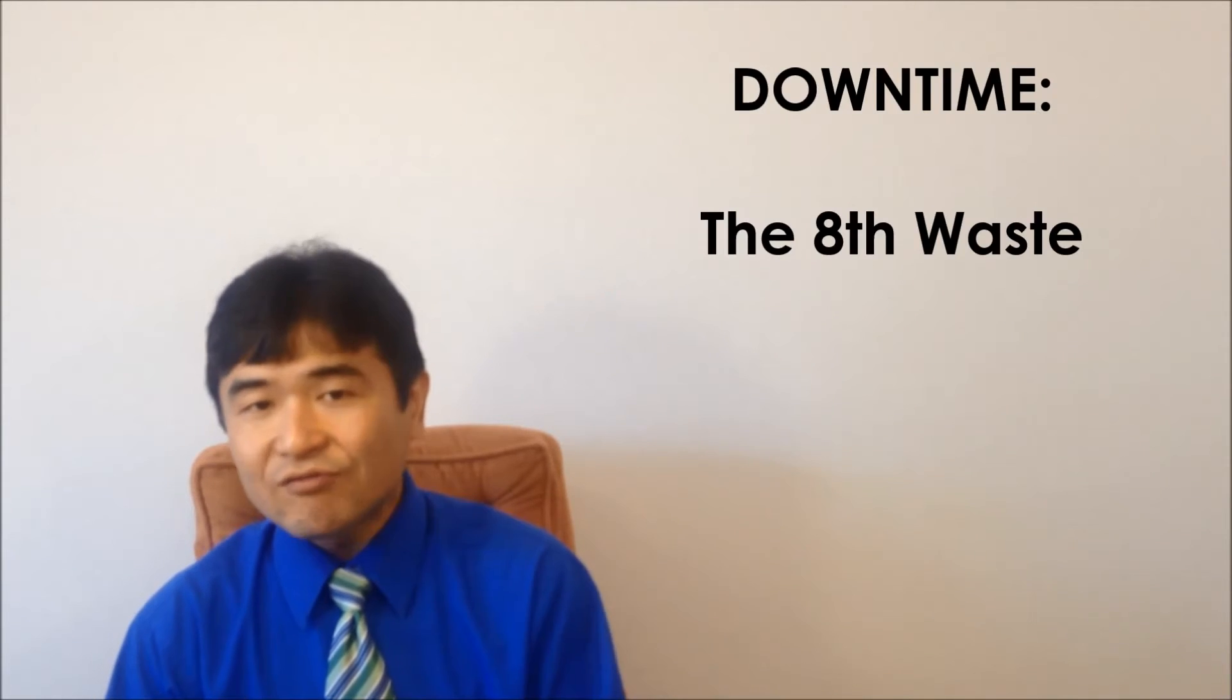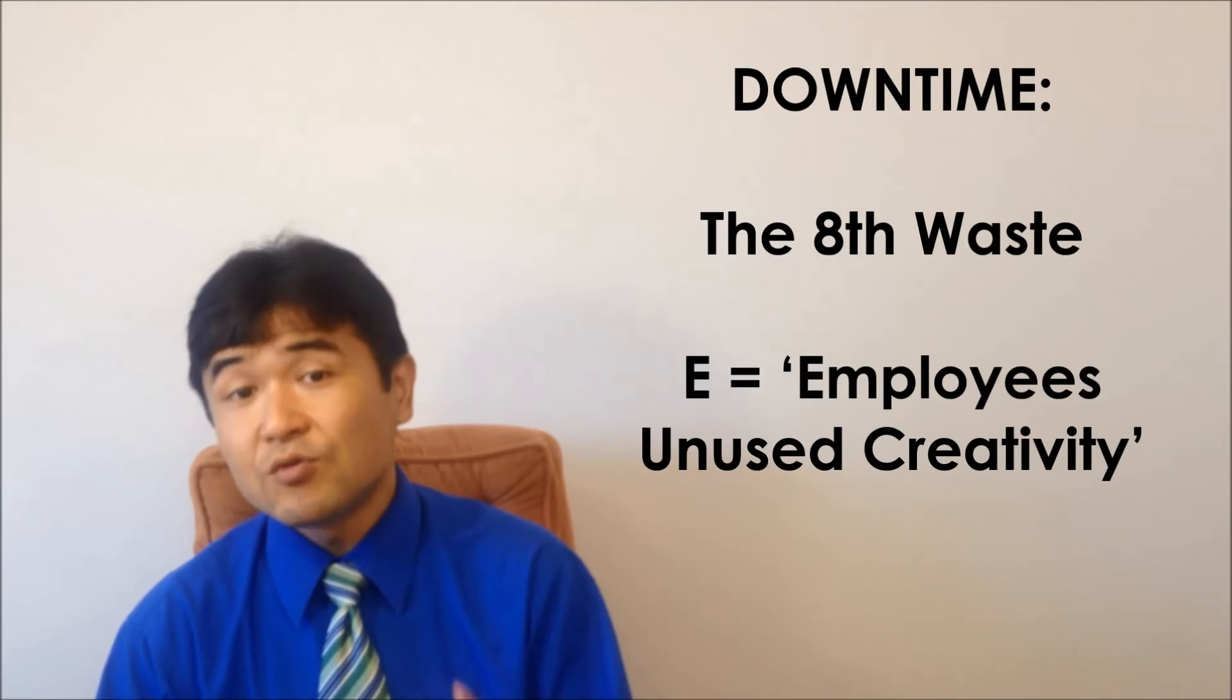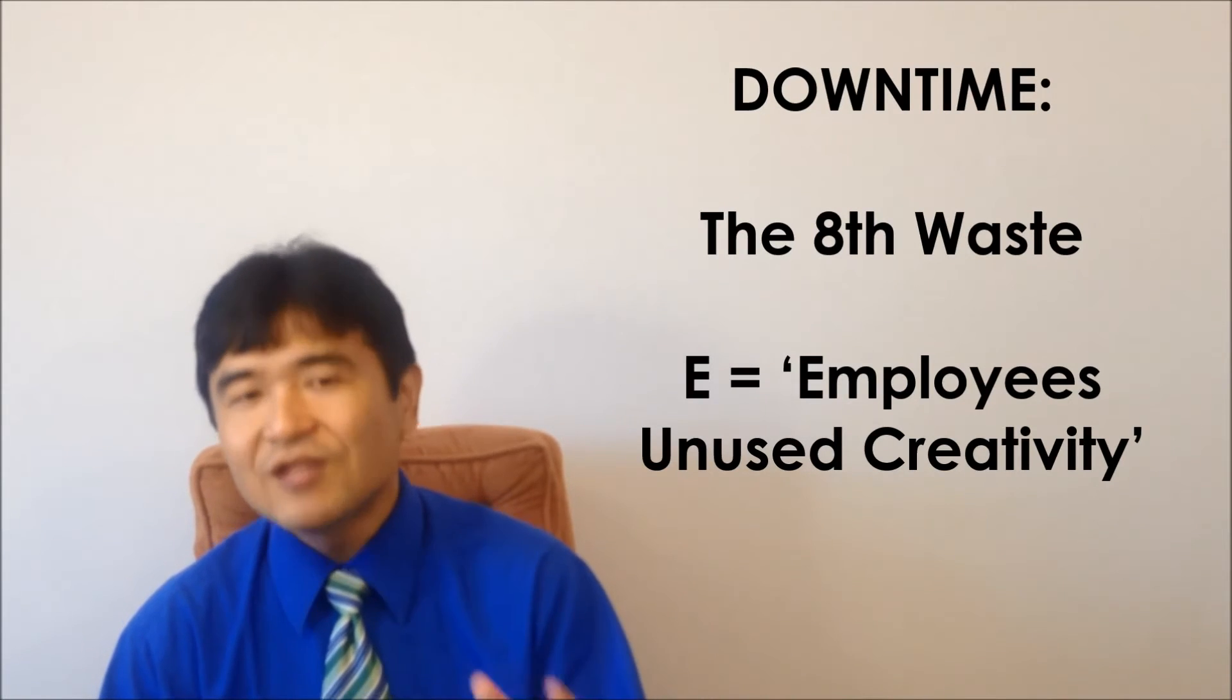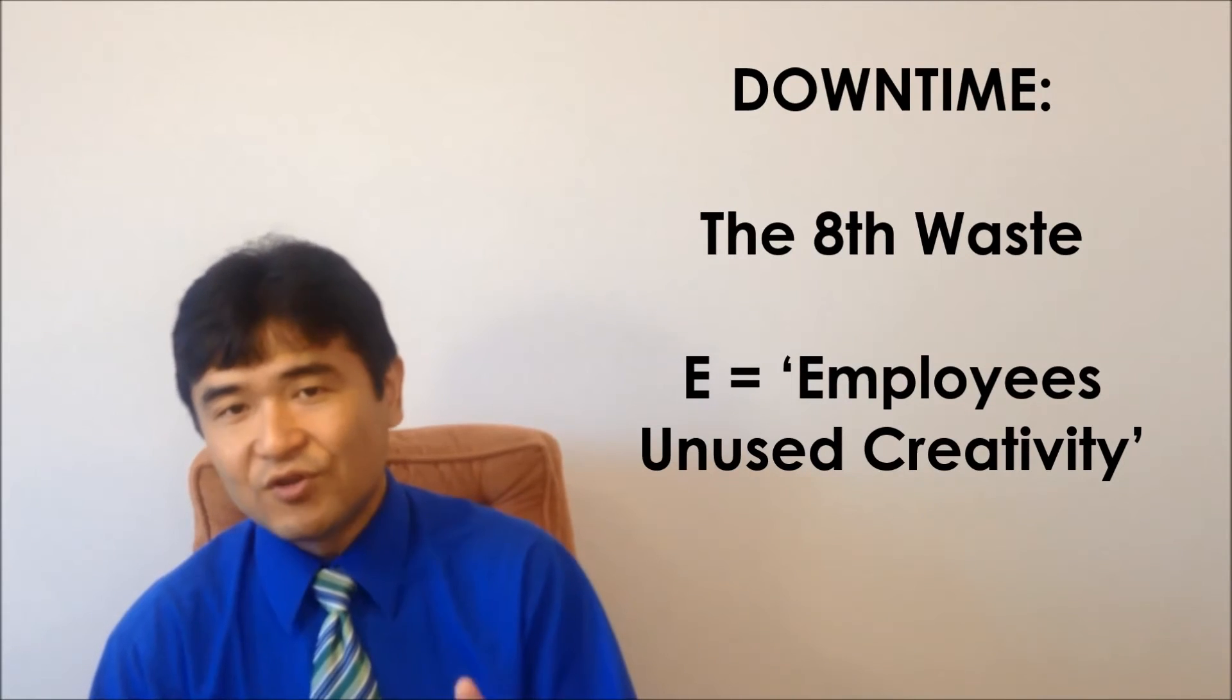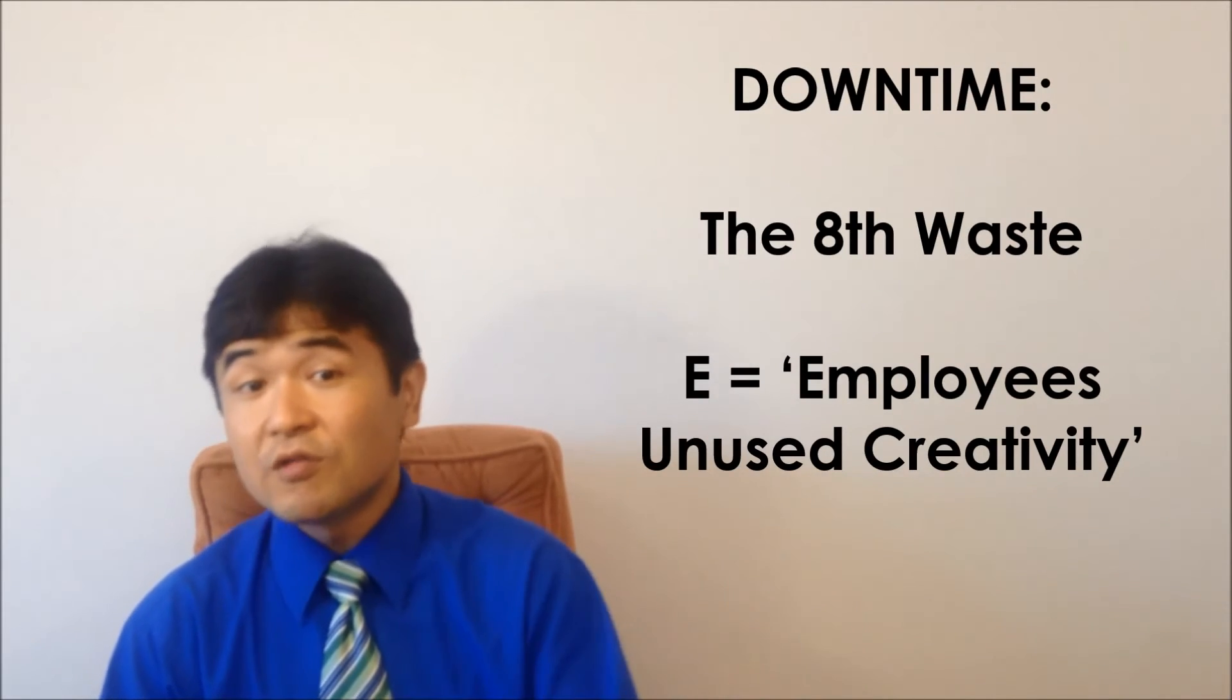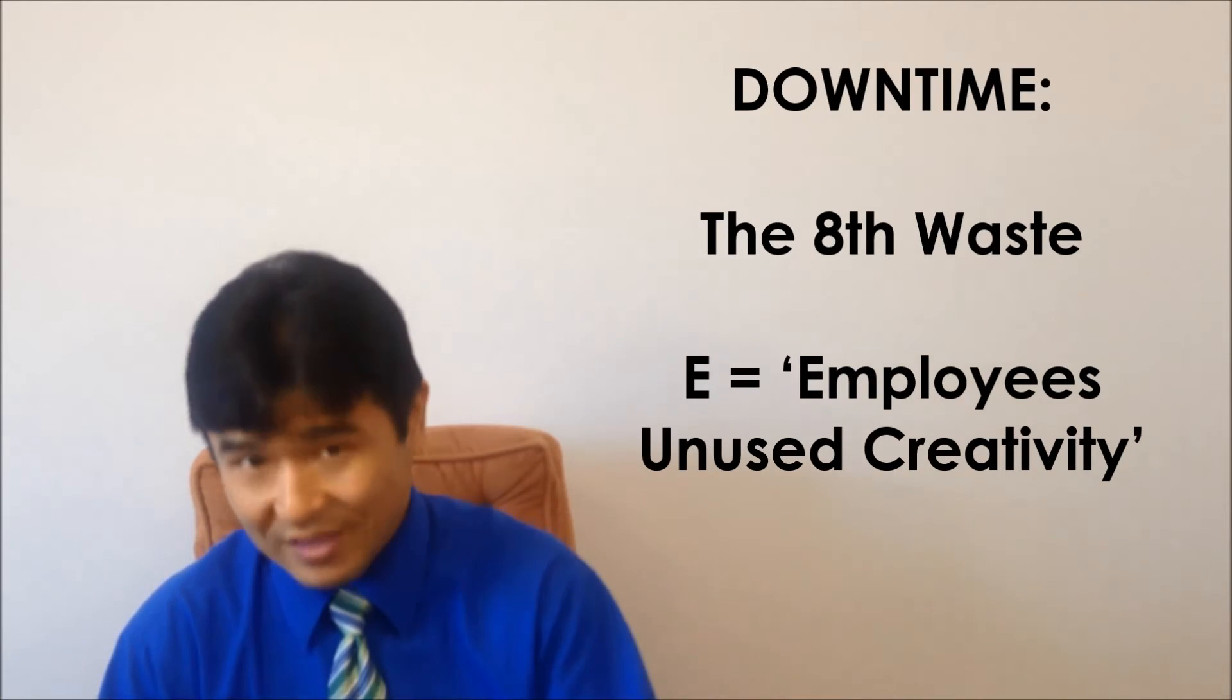The last letter of downtime has not been explained yet. E is for employees' unused creativity. Yes, it is wasteful if you don't use your employees' full potential for creativity.